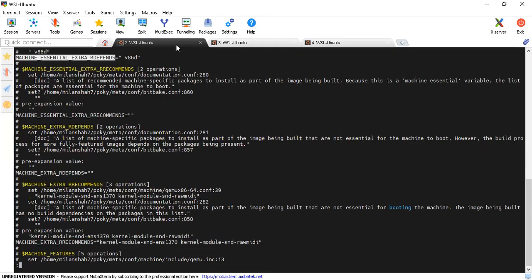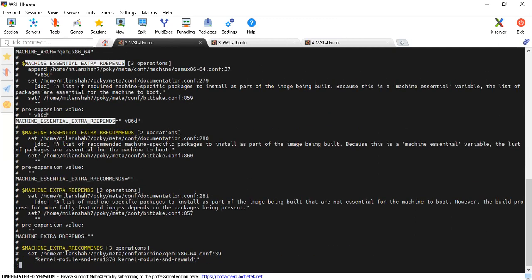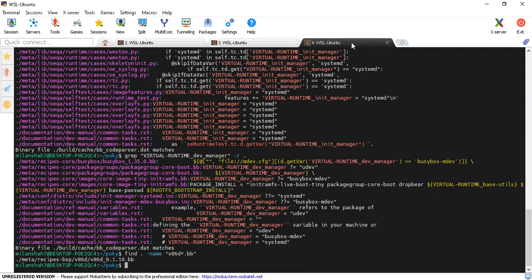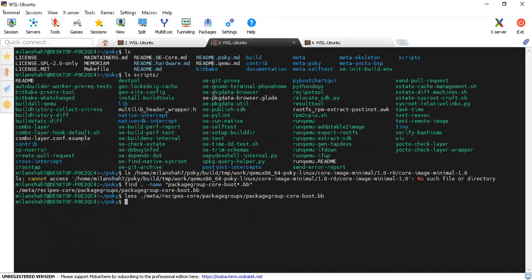Then there is MACHINE_ESSENTIAL_EXTRA_RDEPENDS, which is set to v86d. This is the list of required machine-specific packages to install as part of your image being built. It is essential for this machine. You can search the recipe file to find it directly.